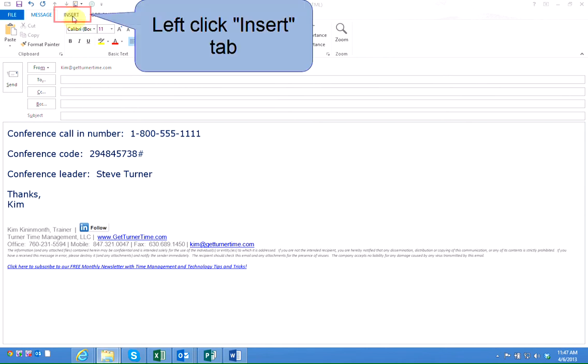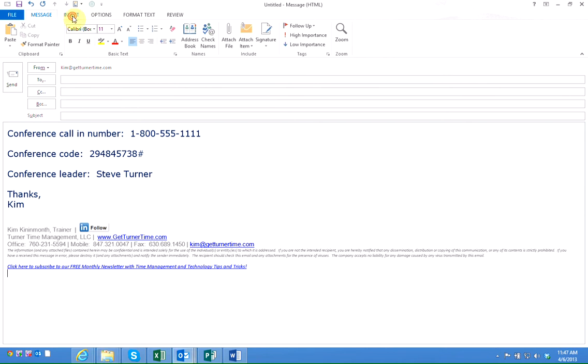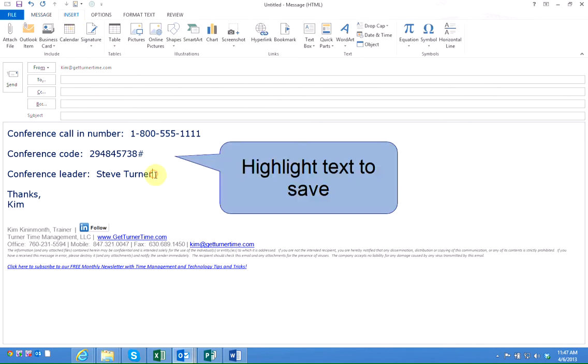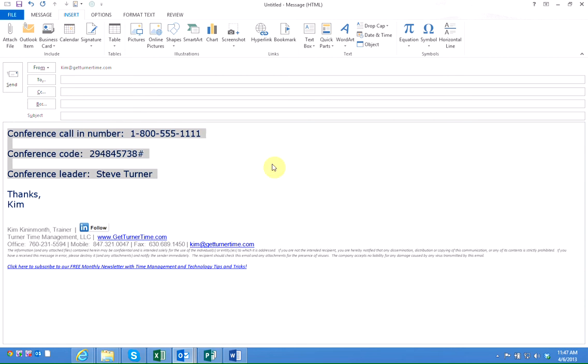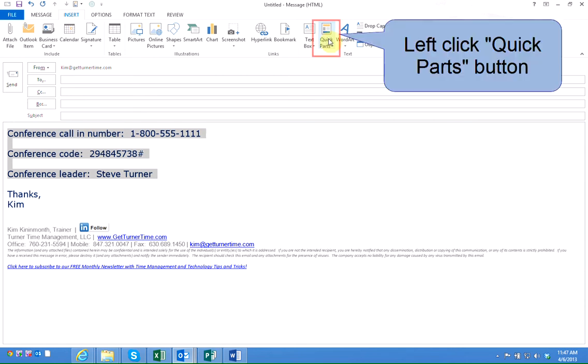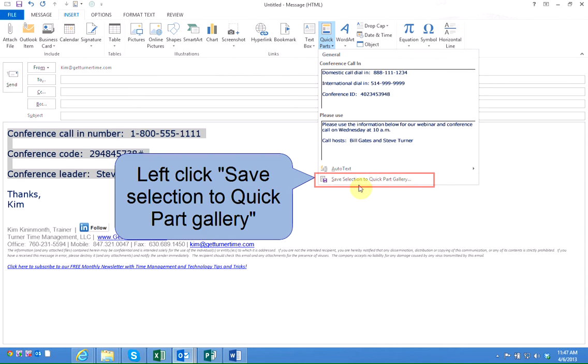Left click on the Insert tab. Highlight the text that you'd like to save as a Quick Part. Left click the Quick Parts button and left click Save Selection to Quick Part Gallery.